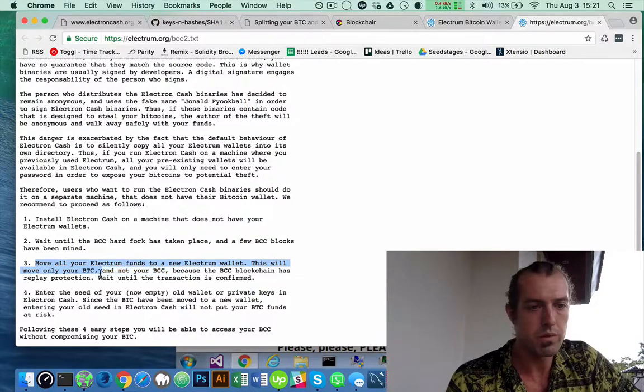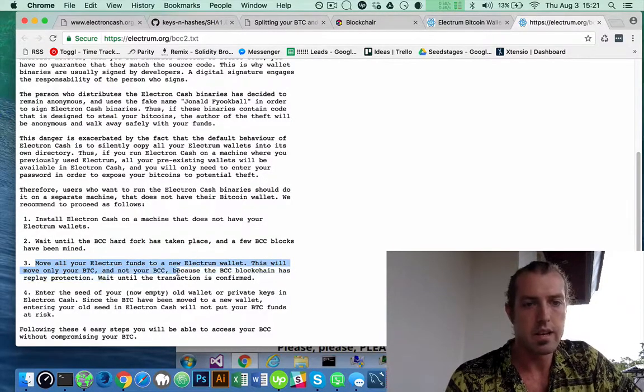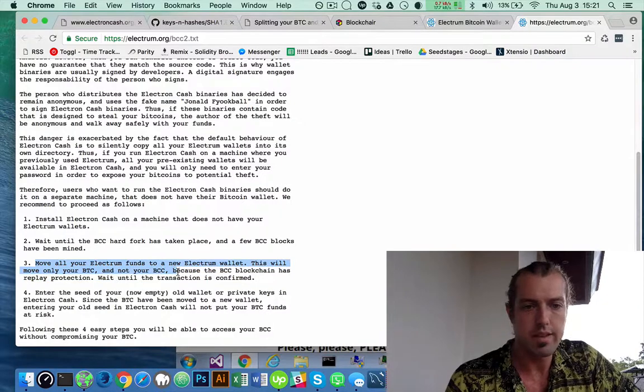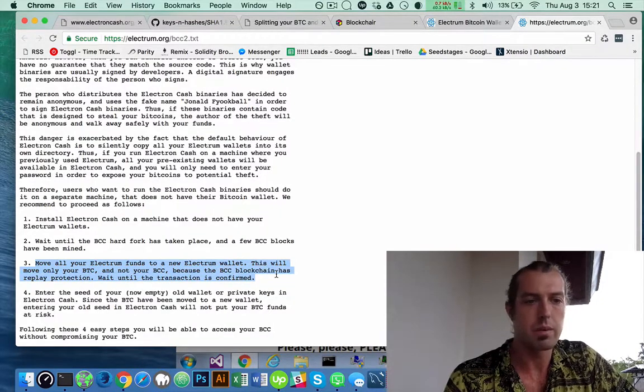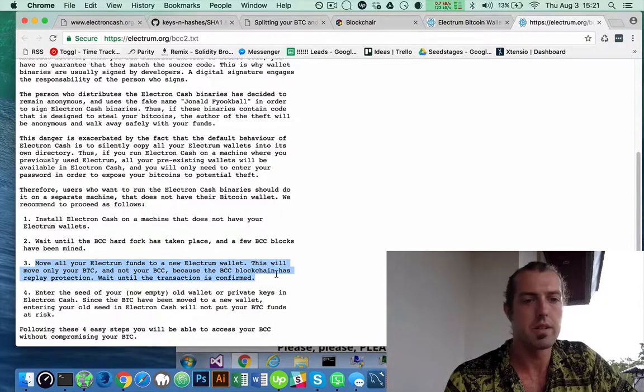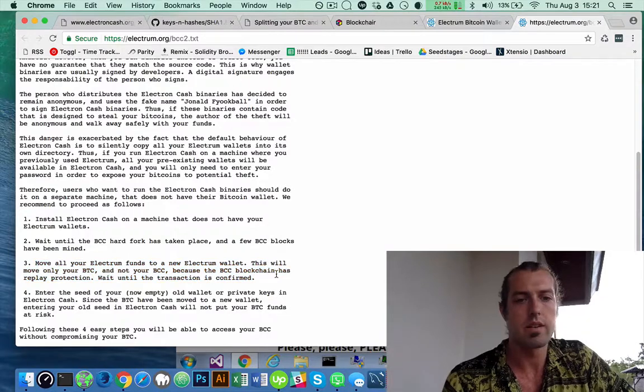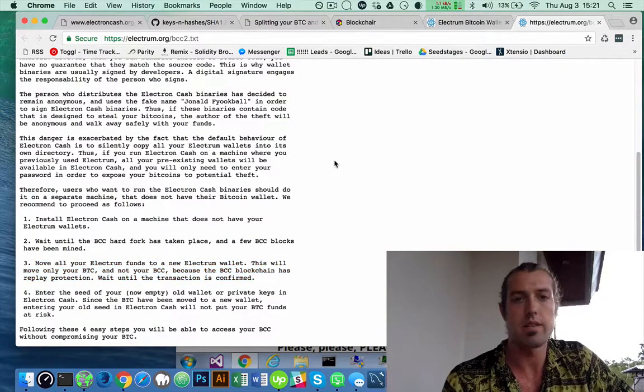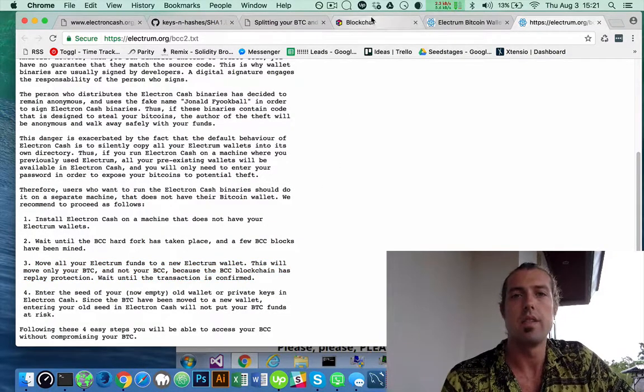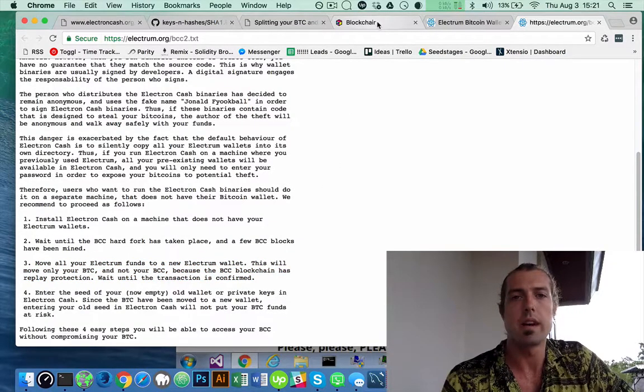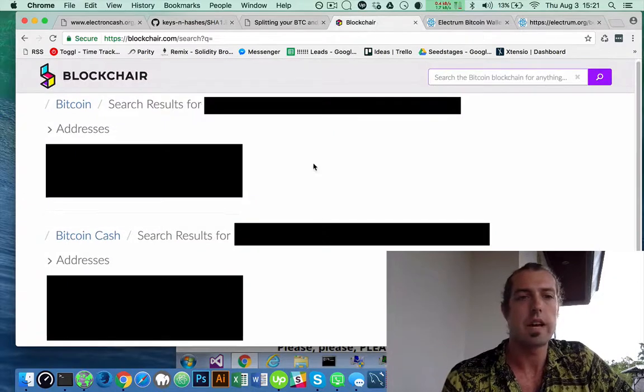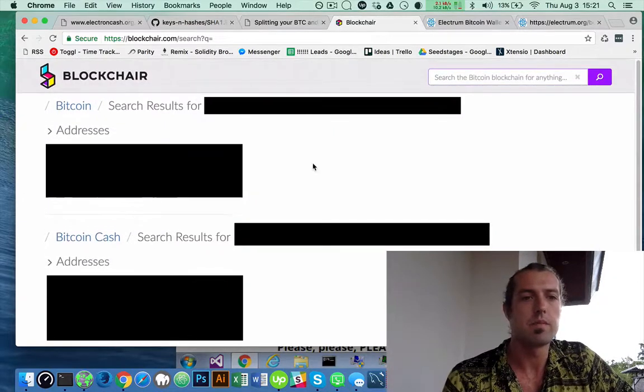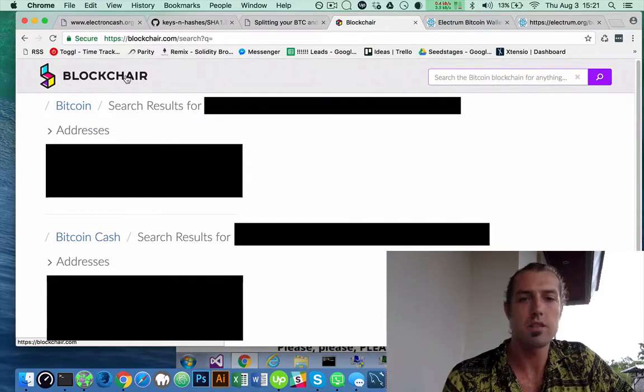This will only move your BTC and not your BCC because the BCC blockchain has replay protection. Wait until the transaction is confirmed. And then I'm going to actually check here on the blockchain.